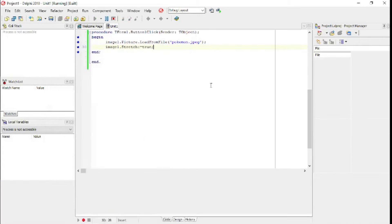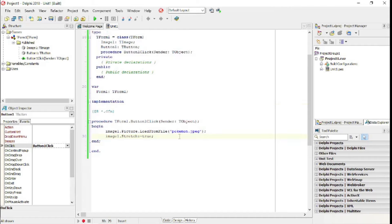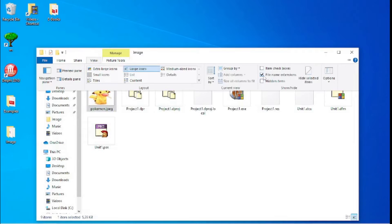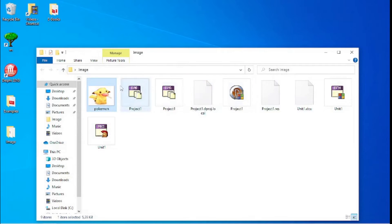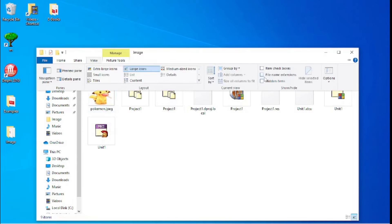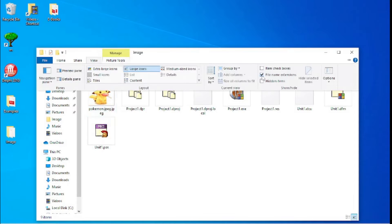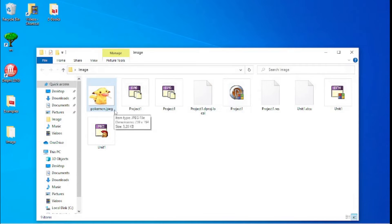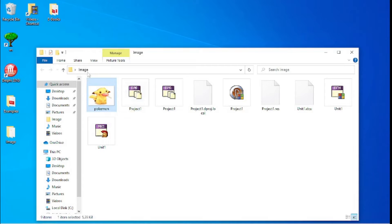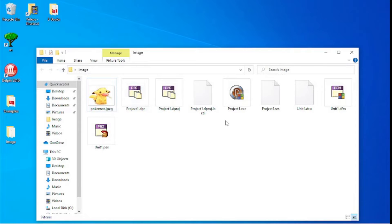A commonly made error: if you don't have file extensions visible, you might think the file is named 'jpeg' but it's actually saved as 'jpeg.jpeg'. Make sure your file extensions are turned on so you can see both the file extension and the file name. It should only be 'pokemon.jpg'.